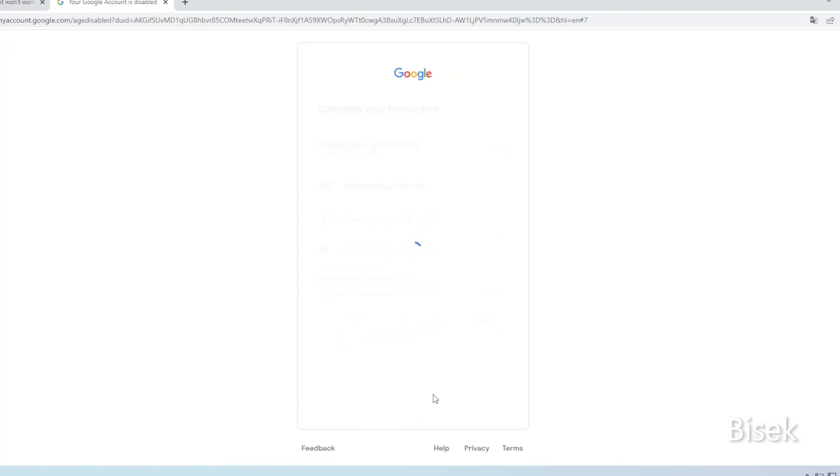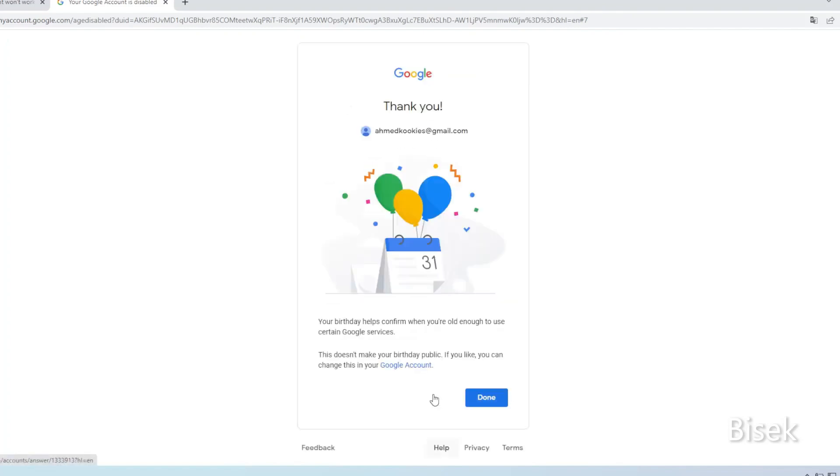And that's it, this is how you verify your Google age. Thank you guys for watching this video. If this video was helpful, don't forget to like and subscribe to my YouTube channel.